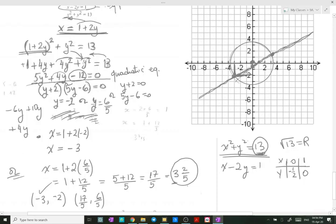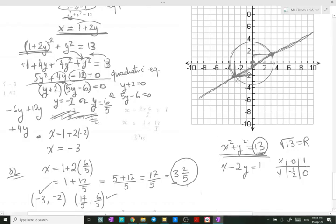The second intersection gives x = 17/5 and y = 6/5, which is approximately 1.2. I'm sketching rather than using a ruler, so this is approximate. By drawing the circle and the line, we found the coordinates of the points of intersection — this is how we solved the system both graphically and algebraically.